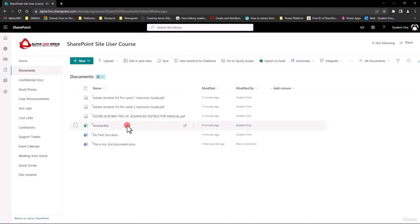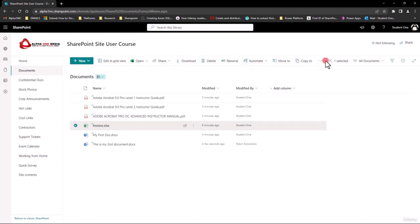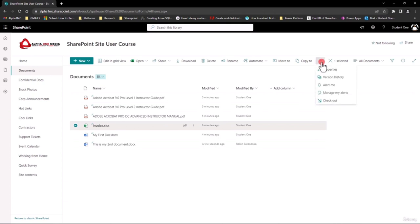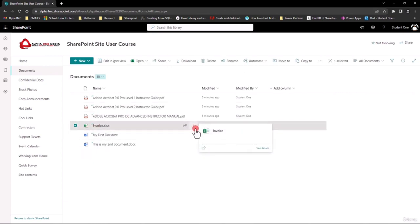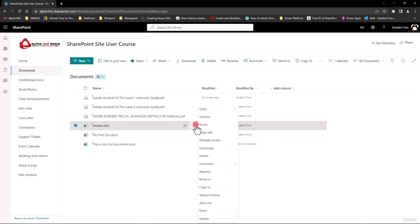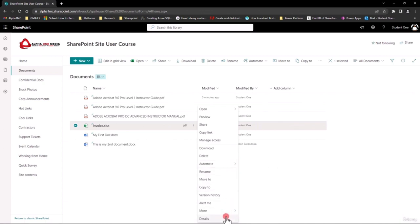Once you have documents in here, if you select one you can see how the menu bar changes — you have different options to play with that document. You can open it, share it, download it, delete it, rename it, move it, copy it. If you hit the ellipsis (…) you get even more: properties, versions, and you can check it out. When you select a file there's also a (…) right there with more actions, where you can open in browser or the app, manage the access, and automate it.